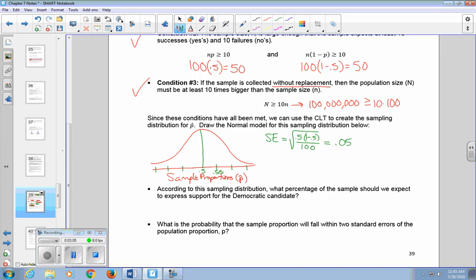We can put a few more numbers on our axes to get a sense of how spread out our sample results will likely be. Going out one, two, and three standard errors above P, and subtracting one, two, and three standard errors below. According to the sampling distribution, we expect about 50% or 0.5 to express support for the Democratic candidate, give or take about 5%, so around 45% to 55%.